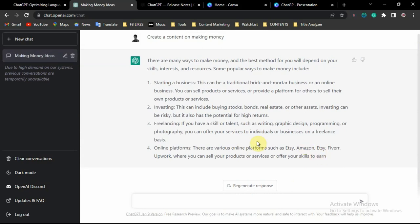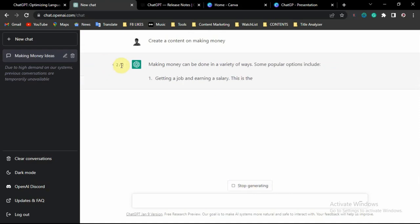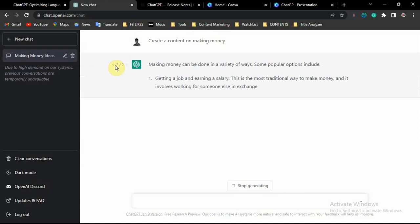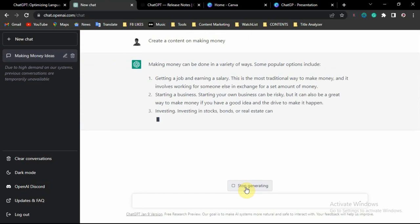If you are not satisfied with the response, you can click to regenerate it and it will regenerate the response in a different format using different words and a different arrangement. Once the new response is done, you can compare the two versions — there is an option to switch between the former response and the present one. You can regenerate your content as many times as needed.